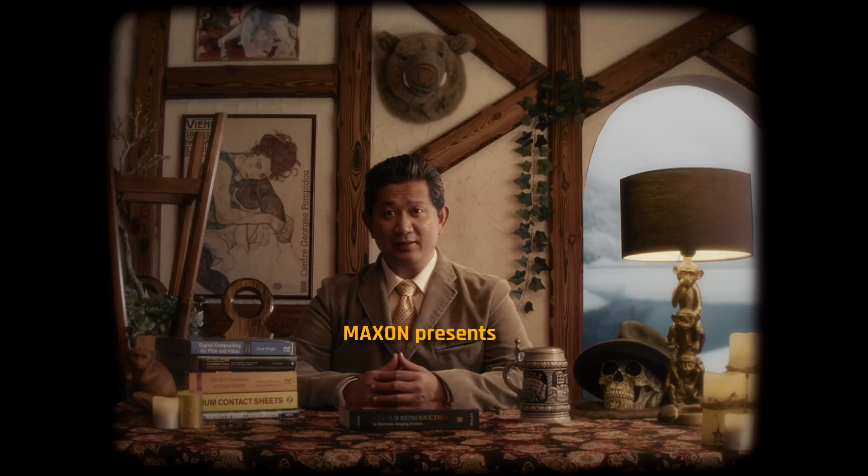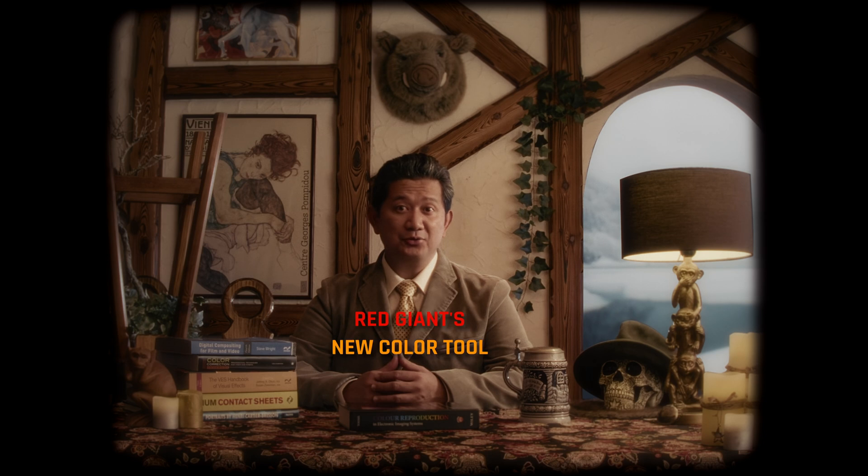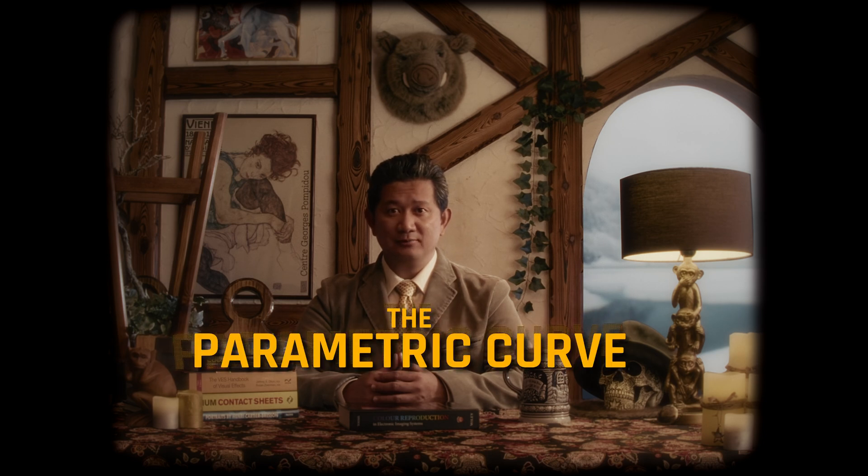Hello friends, Max from Maxon Training Team here. Today I'd like to introduce you to Red Giant's newest color tool, the Parametric Curve.